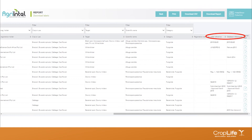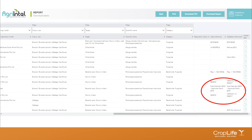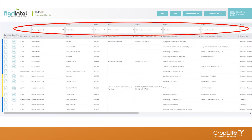Next are the label reference and database reference — two important columns available in all reports, indicating how up-to-date a product's information is on the website. A registration holder sends a label, and the reference number on that uploaded label becomes the label reference. The database content is updated at a later stage using a reference number from the label to capture the information. Sometimes the label reference will be more up-to-date than the database content itself. In these cases, always consult the PDF of the label, which will be the most up-to-date information, and always consult the label before application.